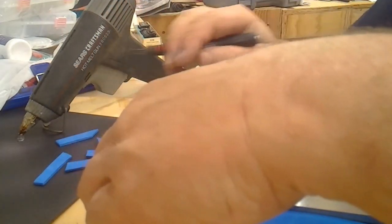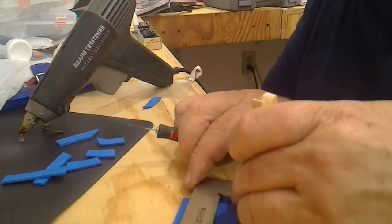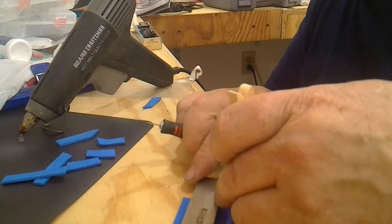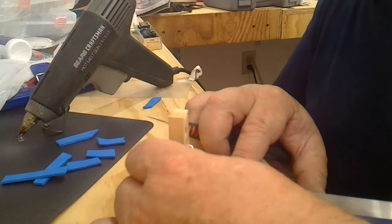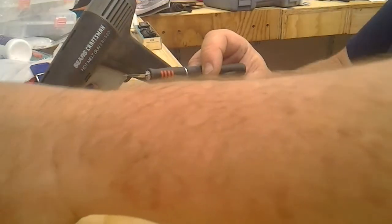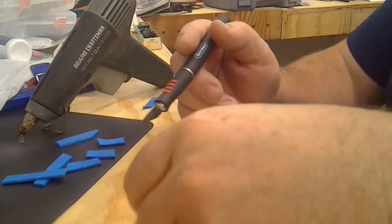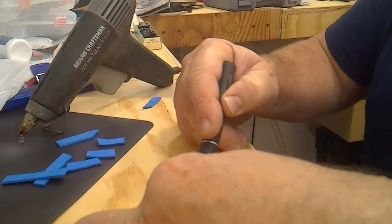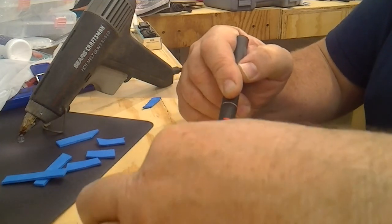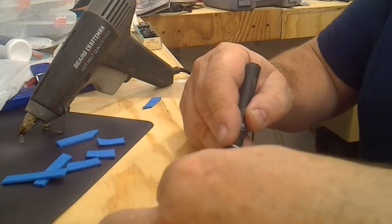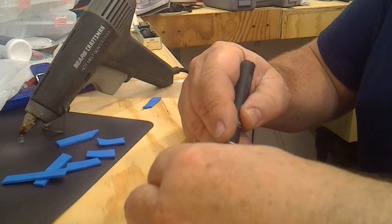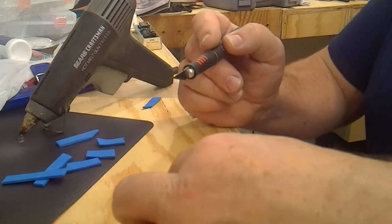I got my hot glue gun heating up over there so we can stick them on. I don't think for N-scale they need to be particularly deep. I'm just going to make little pads about yay long.